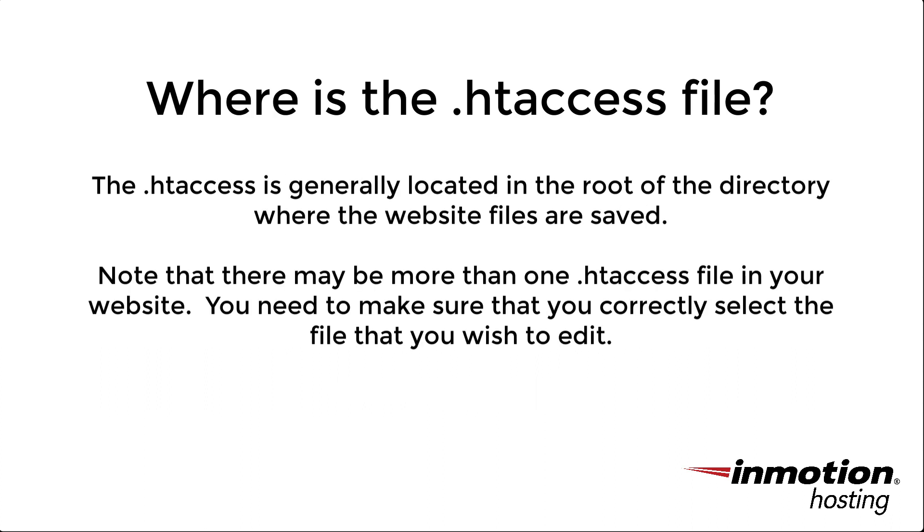The location of the .htaccess file is typically at the root of where your website files are saved. Now there may be more than one .htaccess file in folders that are located within your website files. So you need to make sure that you're selecting the correct file that you want to edit.